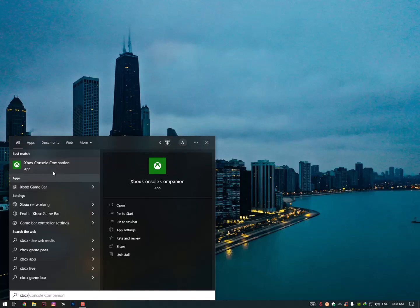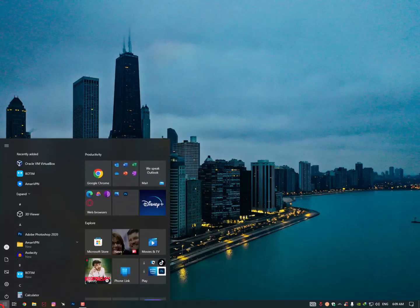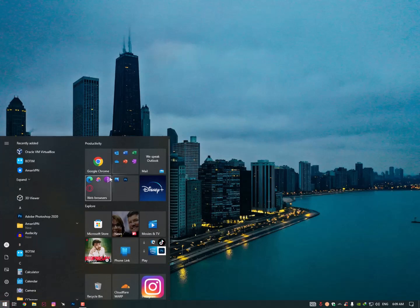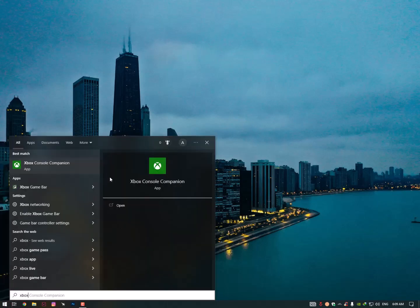If it's not uninstalling properly, then restart your PC. Might be the Xbox Console Companion is running in your background and you just need to restart your PC first, and then it will remove without having any issue.